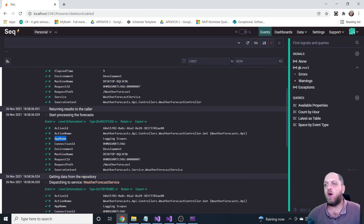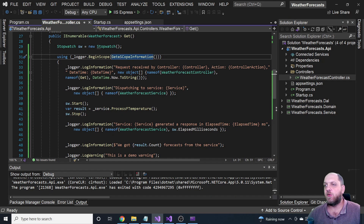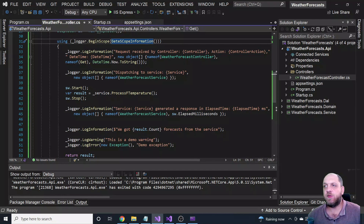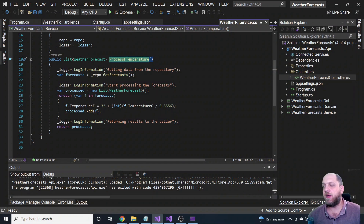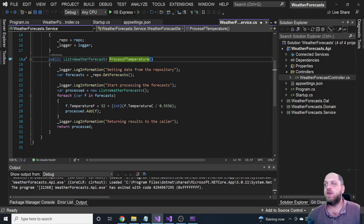How did the scope properties end up on logs from the service, not just the controller? Nothing is magic — there's a clear explanation. We created a scope tied to this ILogger instance. As long as the scope exists and hasn't been disposed, it will attach all its information whenever logging occurs. Since we were still within the scope when we called the service's ProcessTemperature method, those logs also received the scope's contextual data.